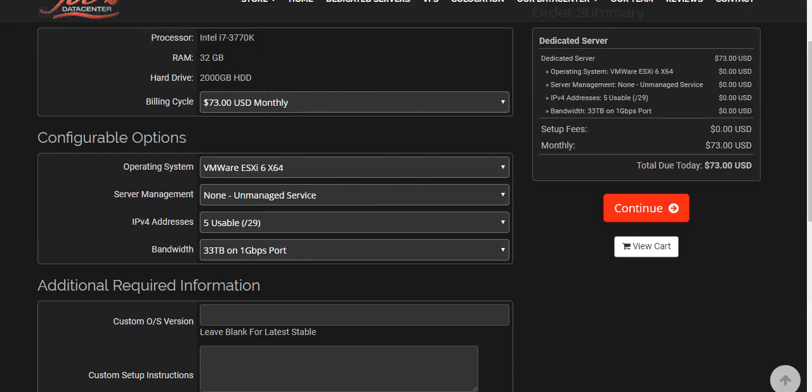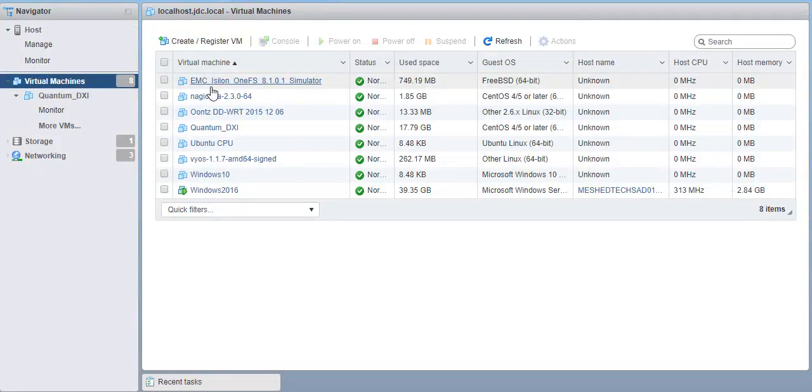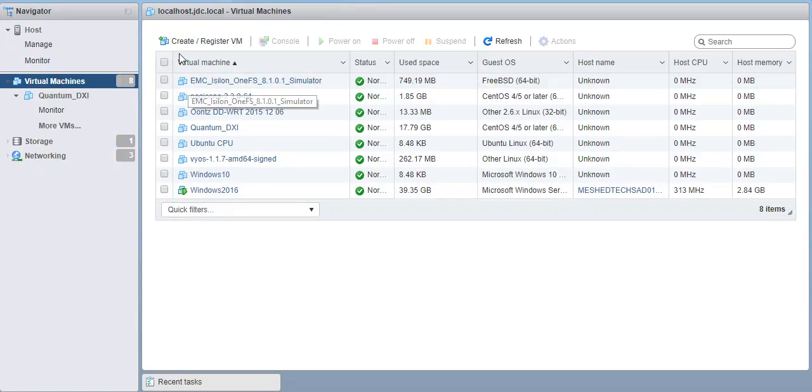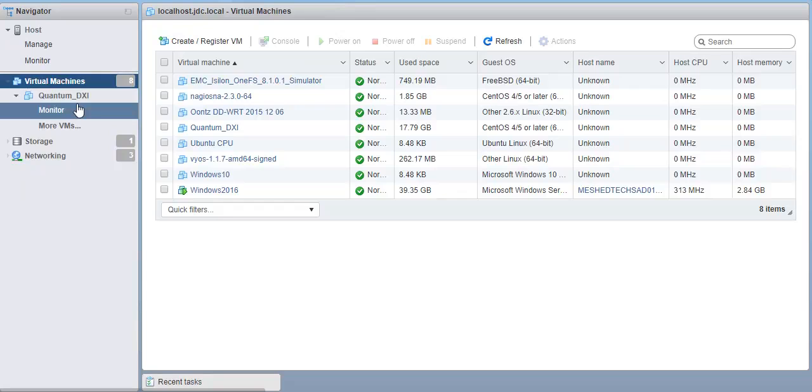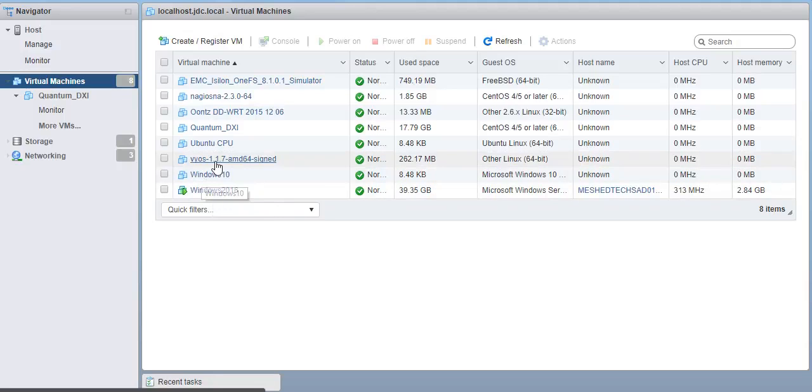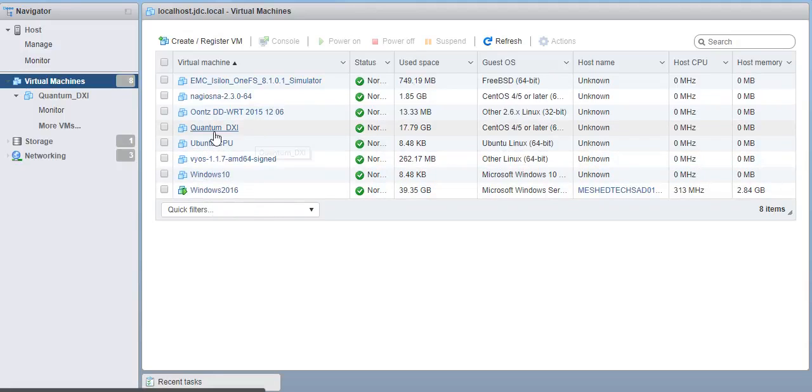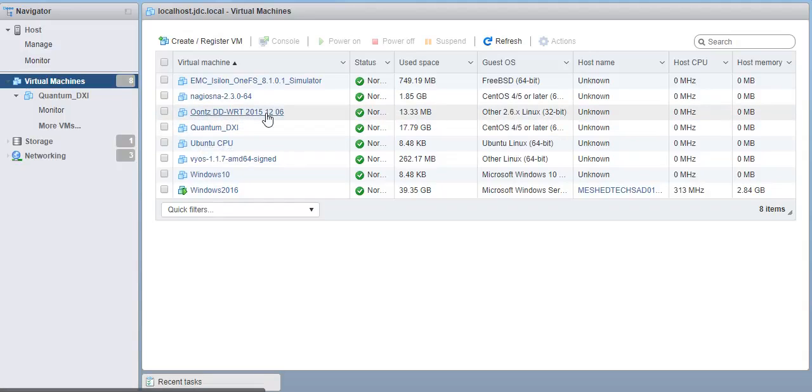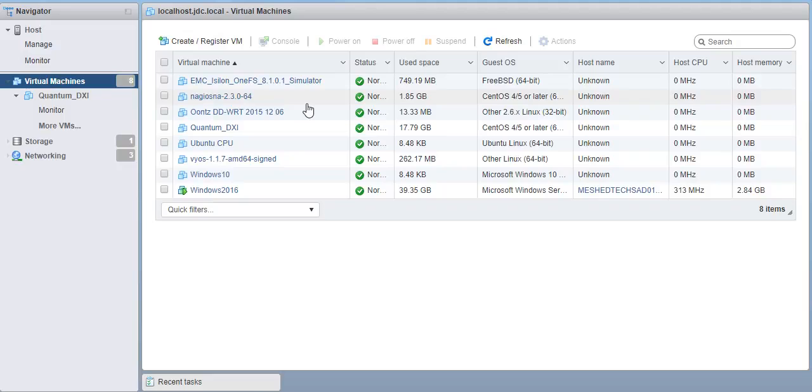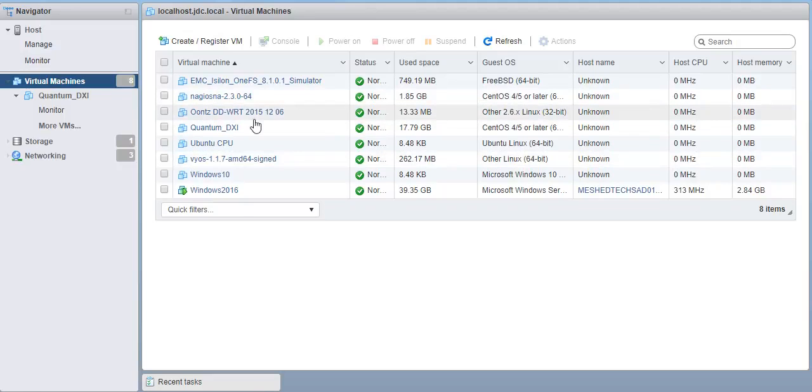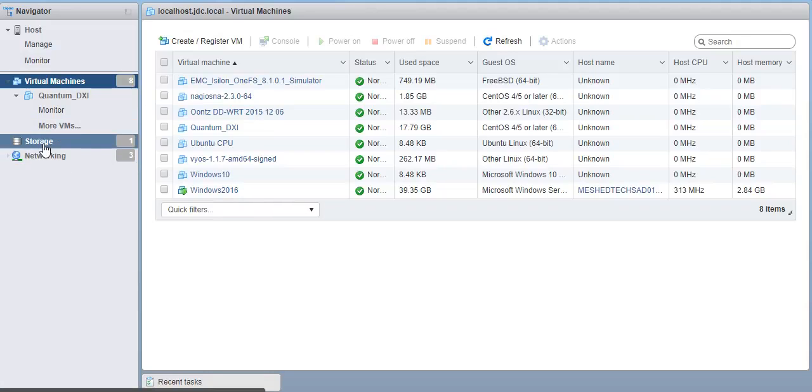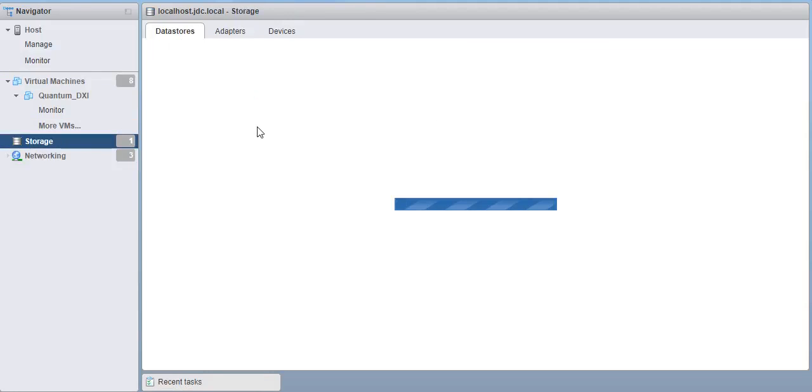Let me show you mine. So this is my ESXi host 6.5 I'm running. Let's see. So these are all the VMs I got. This is obviously a download for free. Windows 10, BIOS, my Ubuntu server, my Quantum DXi, which is a storage device. It's free to download. It's a trial version, anyway. My EMC Isilon. This is a router, open source router. And, let's see, the data store.